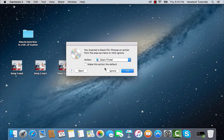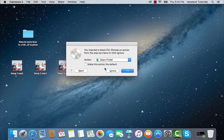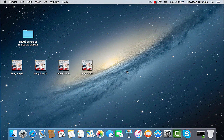The blank CD or DVD menu will appear in the center of your desktop. Choose the needed action from the pop-up menu. We'll choose Open Finder. You can also tick the box to make opening of any other blank CD or DVD in Finder the default.